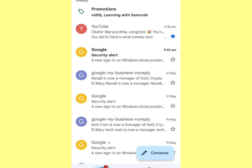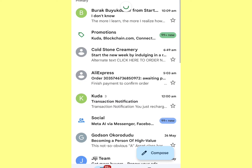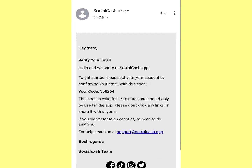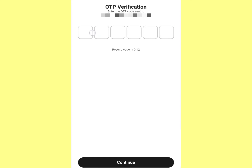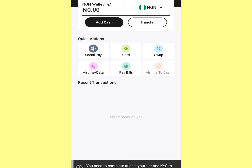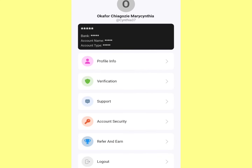Go to your email, copy your verification code, paste it in, and click Continue. Next, come to your profile and click here to verify your details.